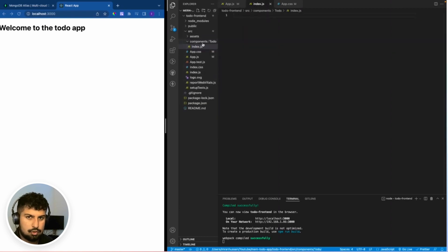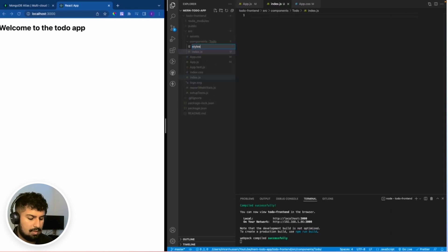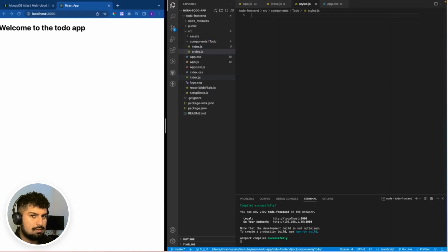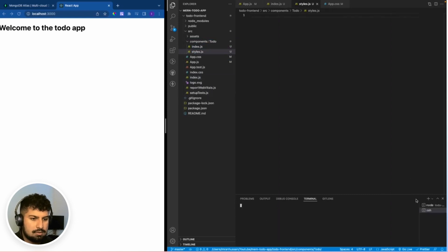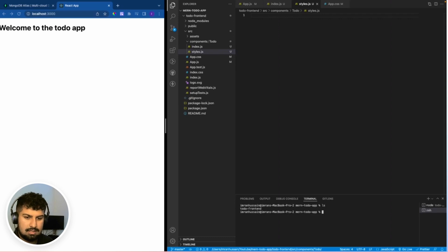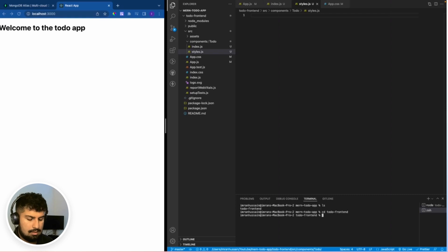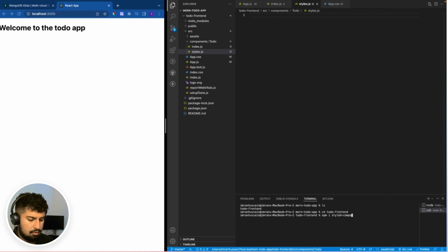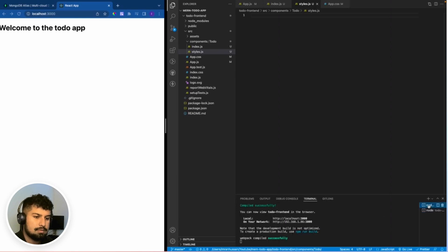If I create a new terminal and cd into the front end, so cd todo-front-end, and in here I'm going to add an npm package: npm i styled-components and press enter. So while that's importing, I'm just going to switch back to my other terminal.